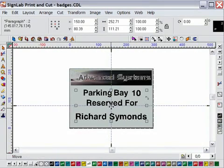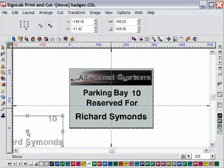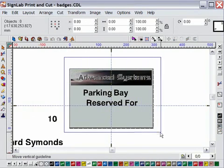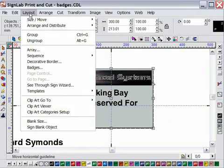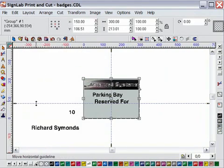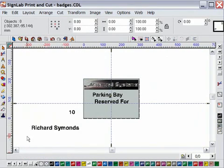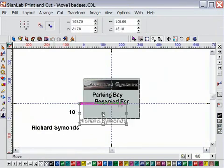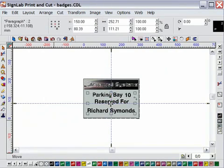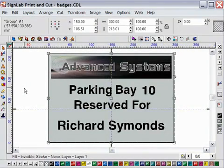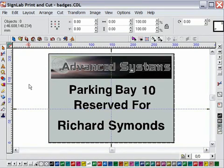So with that done I can move those objects to one side and now all I need to do is marquee select the remaining objects on screen. Go to the layout menu and select group. I can now select the text items and using the guide put them back in exactly the same position they were before. So I now have three separate groups, one for the staff parking number, one for the name and one for all other objects that make up my design.